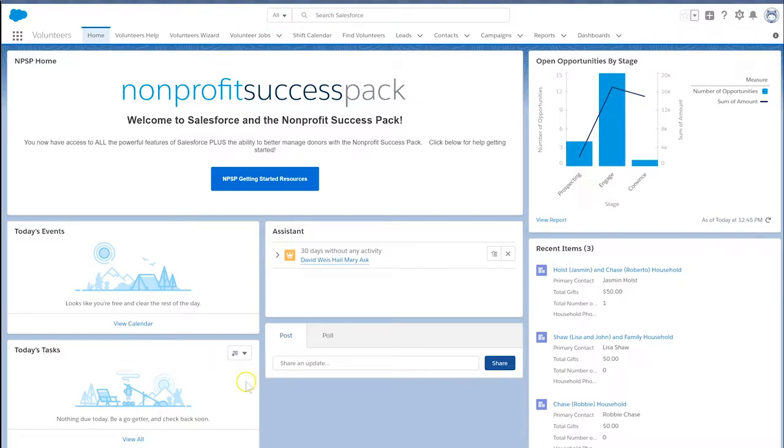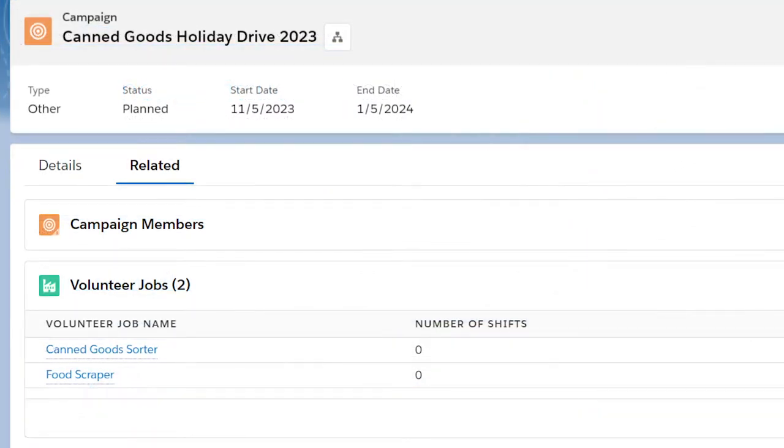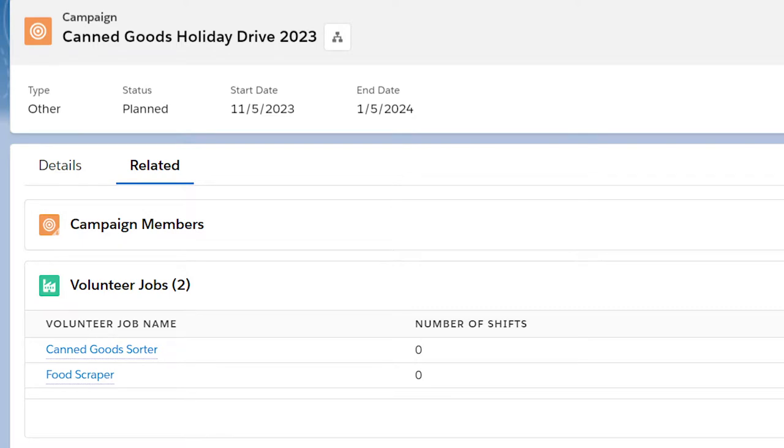We can think about the job as a position or role our volunteer fills, like canned goods sorter, and not the sorting of canned goods on Tuesday. These jobs can be ongoing or can be for a specific event.